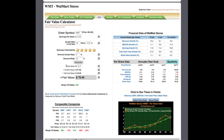Ultimately, to find the fair value of a company, we take the book value, the growth value, and the terminal value and add them all together to get our estimated fair value, which in this case is $75.45.